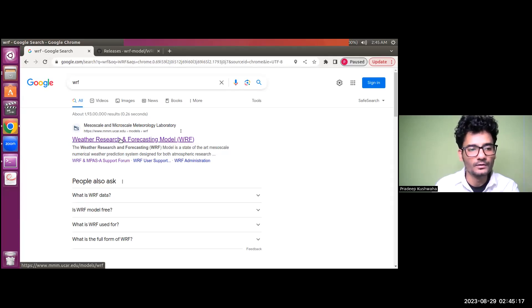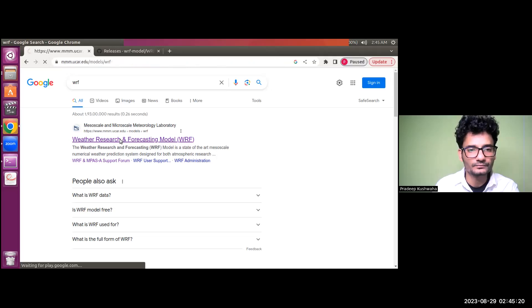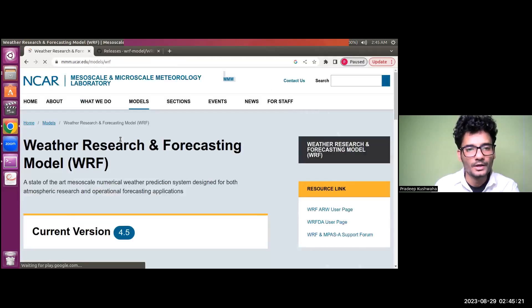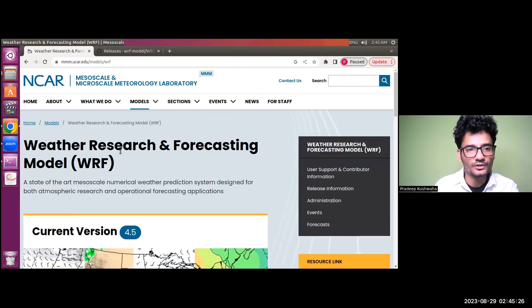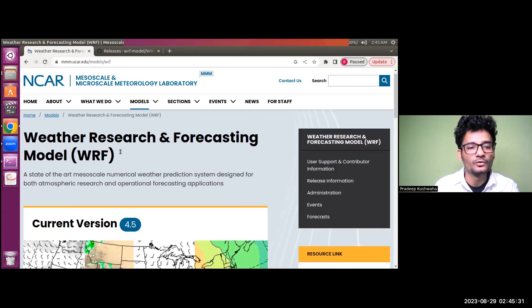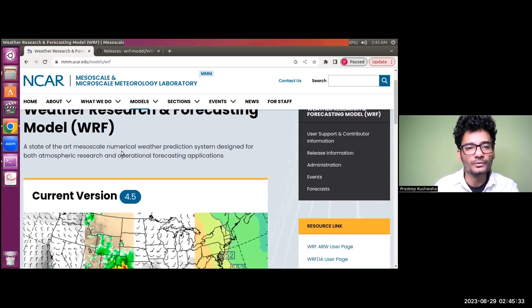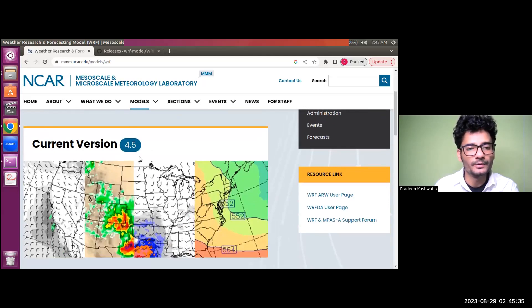Once you are sure, just click on it and you will be redirected to the main WRF page hosted by the NCAR Mesoscale and Microscale Meteorology Laboratory. As you scroll down, you will first find the current version of WRF.